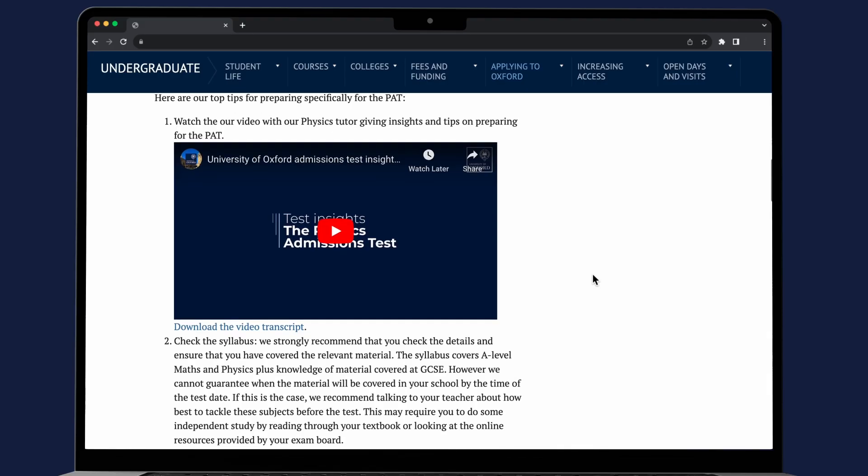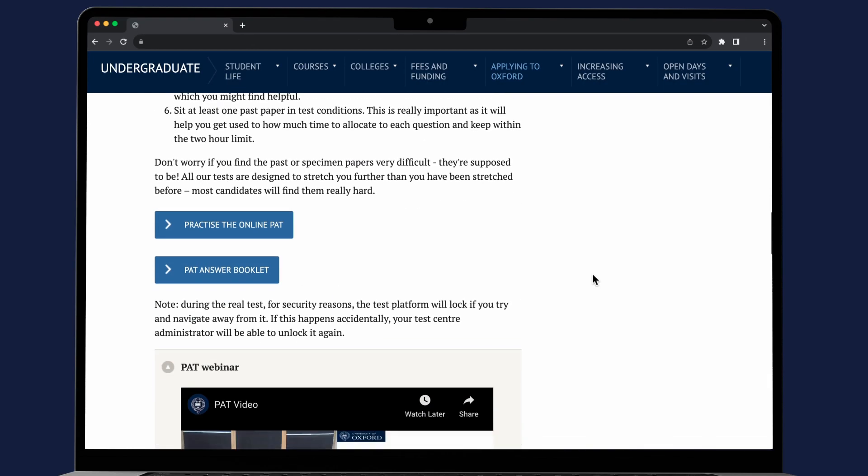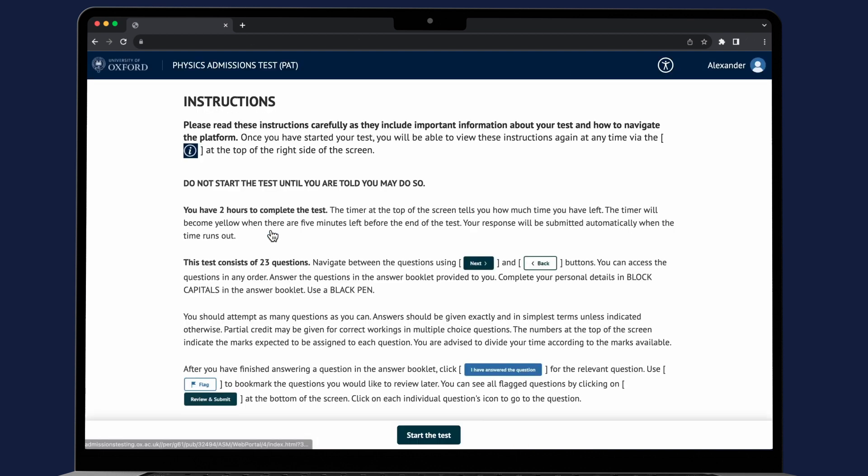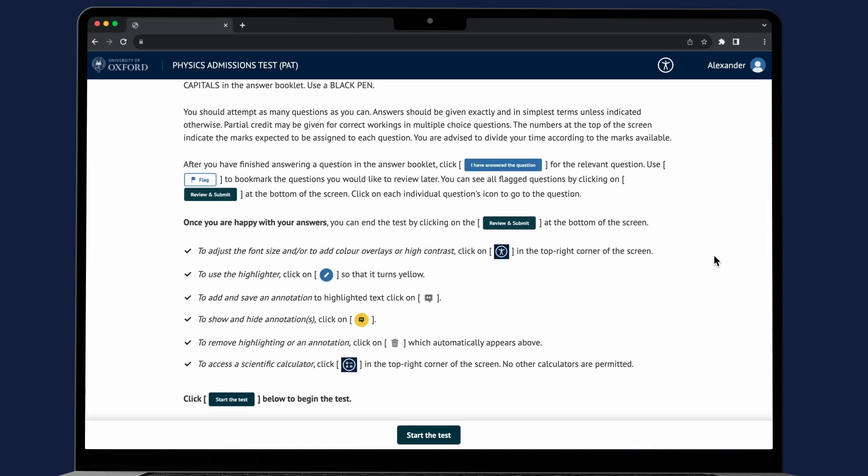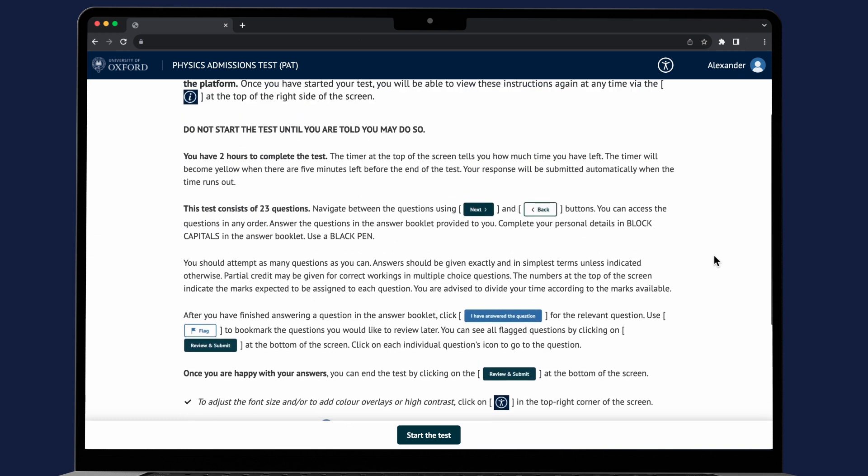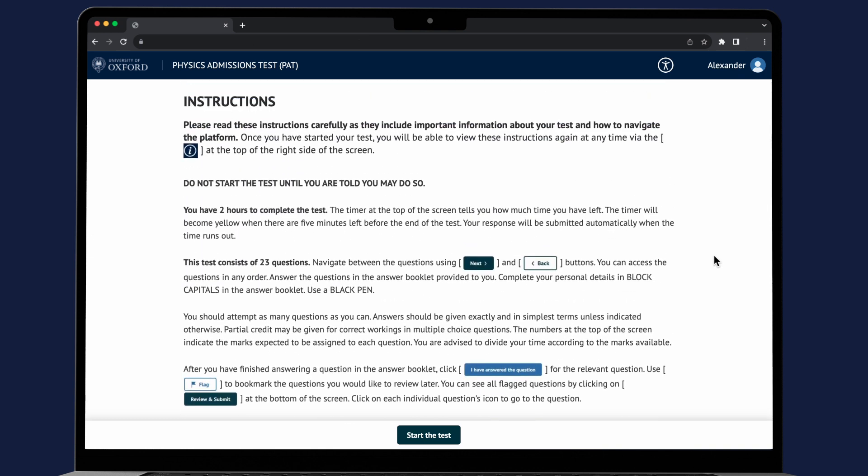Now let's take a look at the practice online PAT. The test landing page will give you the instructions you need. Please read these carefully as they include important information about your test and tips on navigating the platform.